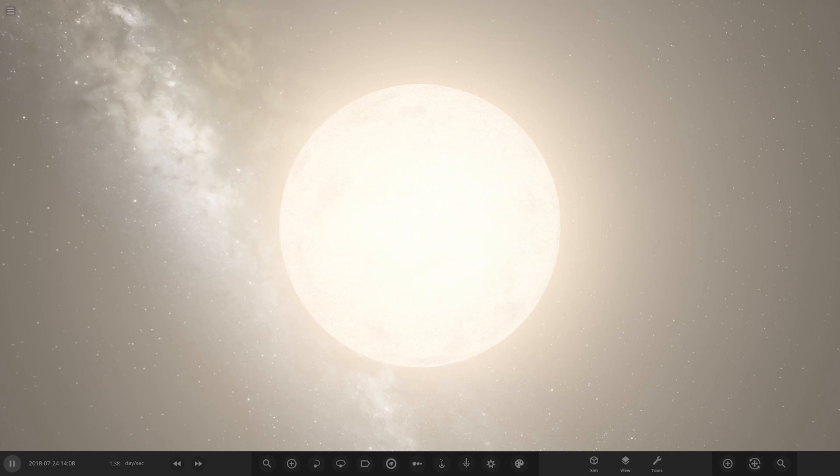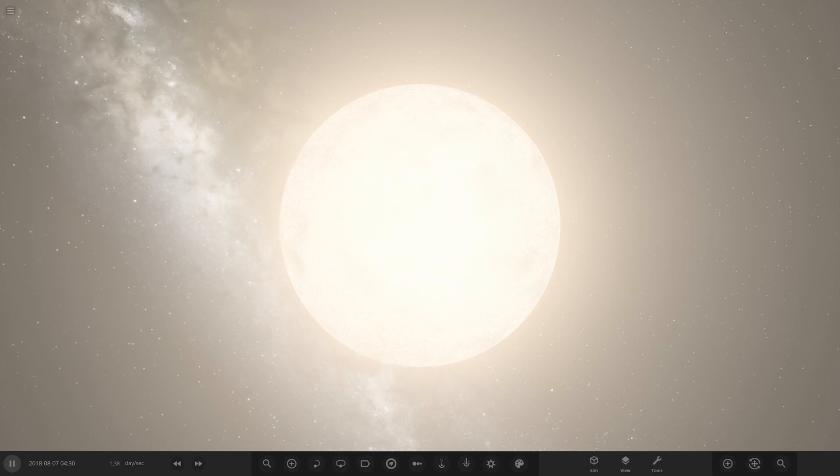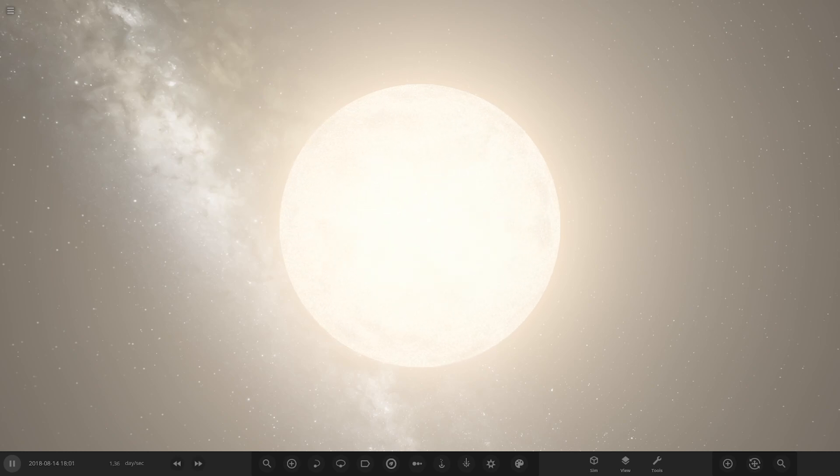Hello everyone and welcome back to another Universe Sandbox video. Today we're going to be checking out another one of your guys' solar systems.